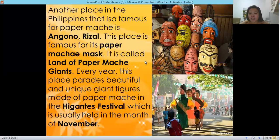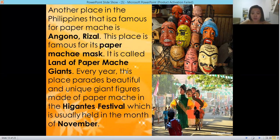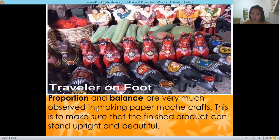Another place in the Philippines famous for paper mache is Angono, Rizal. This place is famous for its paper mache masks and is also called the 'Land of Paper Mache Giants.' Every year, this place parades beautiful and unique giant figures made of paper mache in the Gigantes Festival, which is usually held in the month of November. Proportion and balance are very much observed in making paper mache crafts.